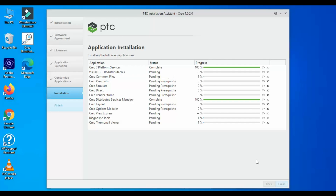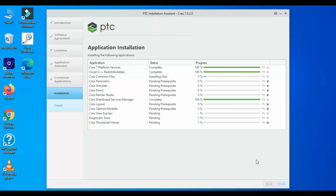After selecting all of them, we will have to wait for around 10 minutes. In my system it will take around 10 to 15 minutes. So let's take a cup of coffee and sit back and relax while the PTC Creo installation does its work.